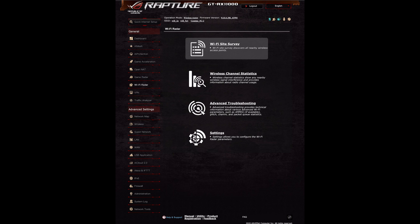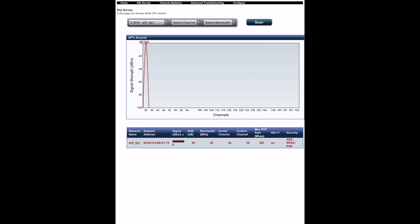The last option is the settings, which allows you to configure the Wi-Fi Radar feature — this is where you can schedule things and everything else. In the top menu, clicking Home takes you back to the router's main settings page, and you also have the site survey, channel statistics, advanced troubleshooting, and configuration settings we've already discussed.